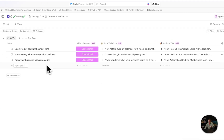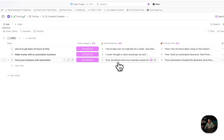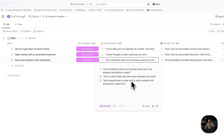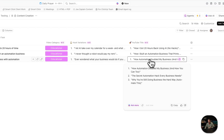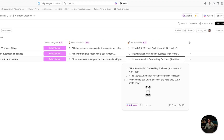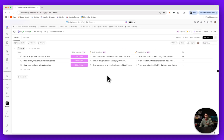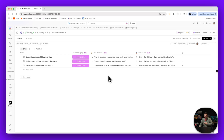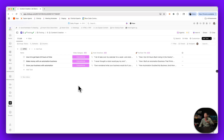Now when I add in a video idea, I get three really good hook variations as well as three YouTube titles. All I had to do is focus on putting in general ideas for content that I want to make, and the hook variations and titles helped me actually nail down what I want the content to be about.